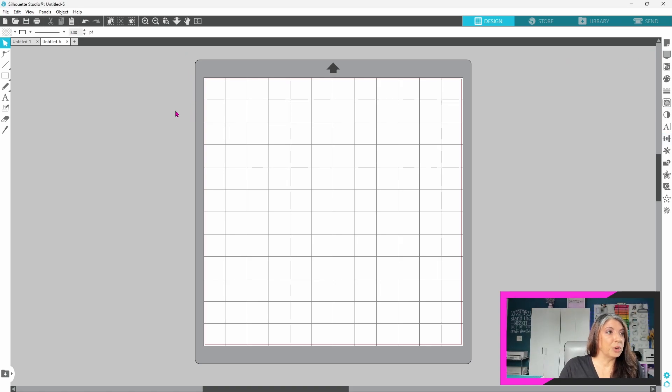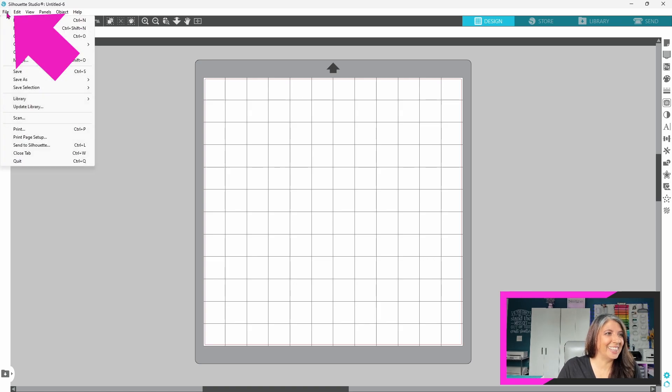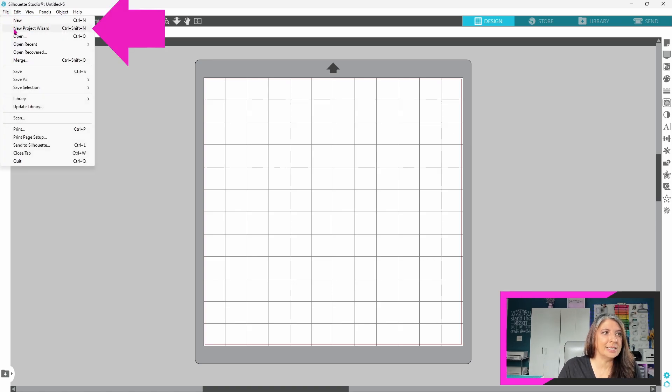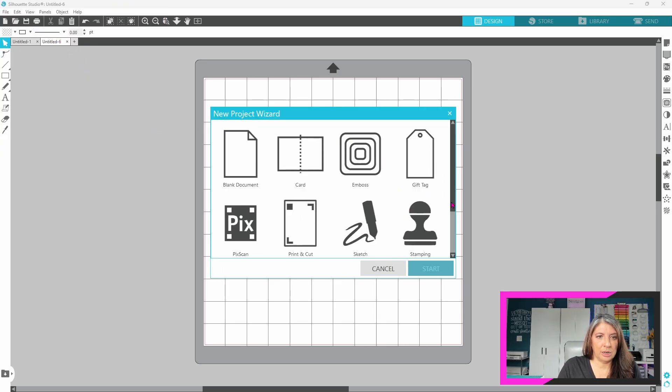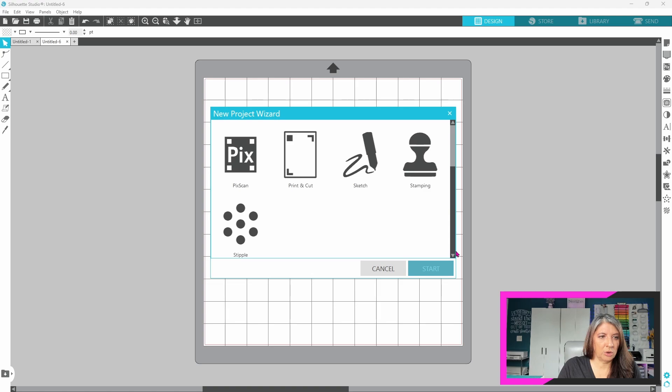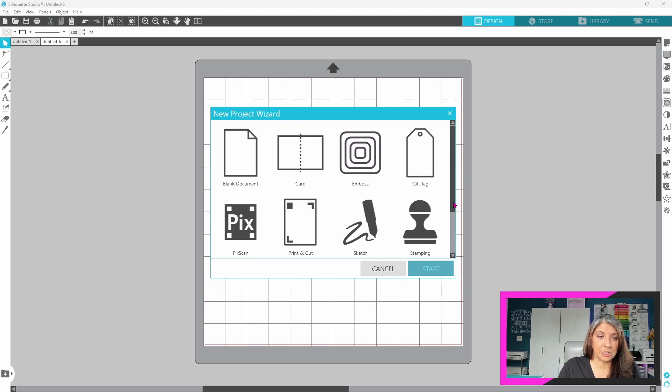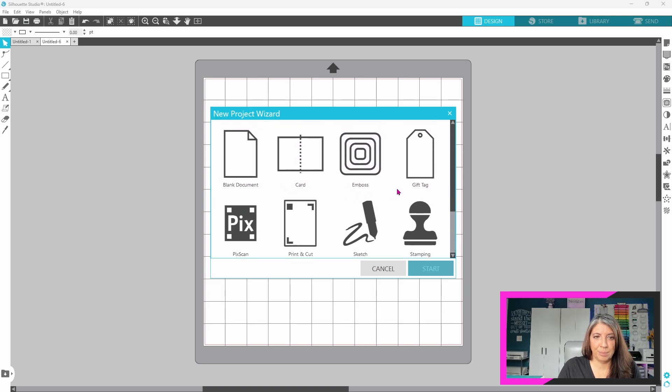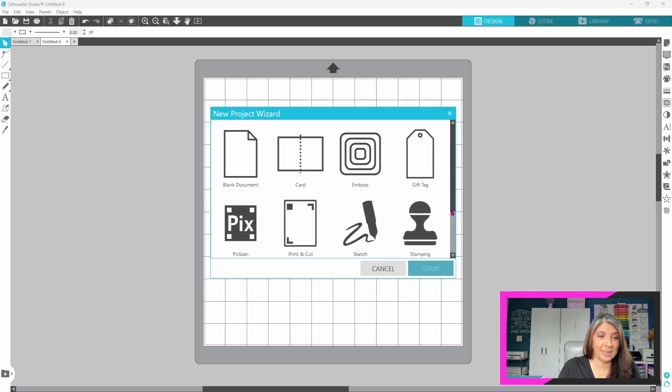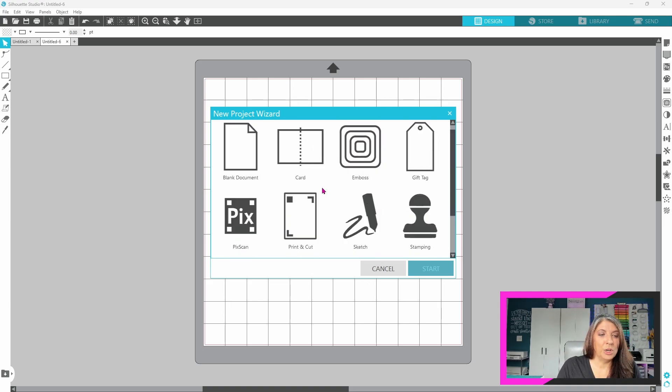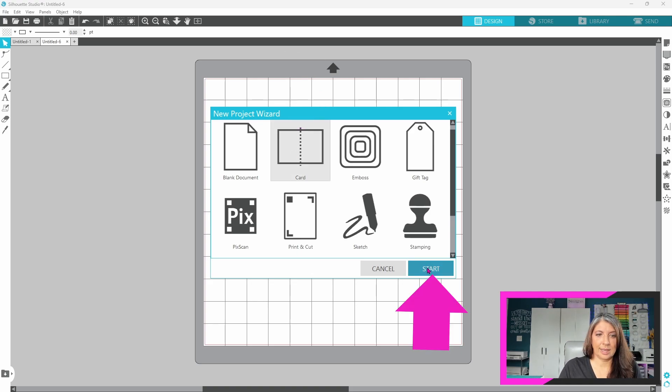Now, panel mode goes hand in hand with the next feature that you should be using. And that's under the file tab. And it is the new project wizard. When you click on new project wizard, this menu pops up and you can scroll down and see that there's quite a few options here. You've got blank document card, emboss, gift tag, pic, scan, print and cut, sketch, stamping, and stipple. When you click on a new project, we will pick card and then start.